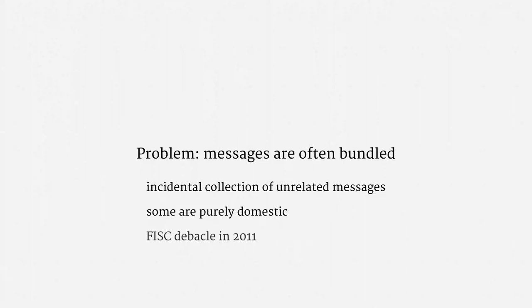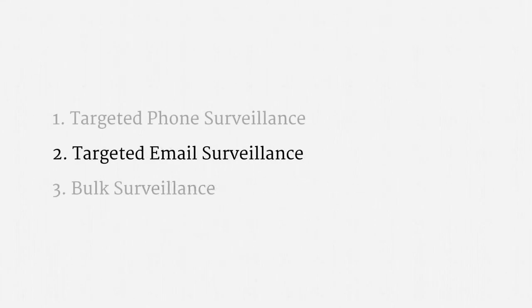So, the agency scrambled to develop a very stringent minimization process for these sorts of messages. So, there's a quick sketch of targeted email surveillance, about targeting, and the problems posed by bundled messages.